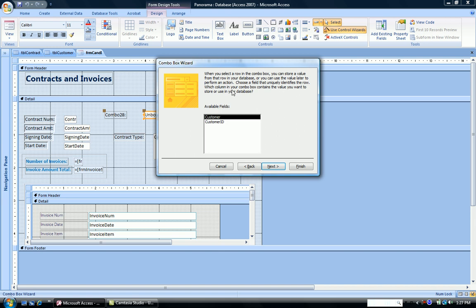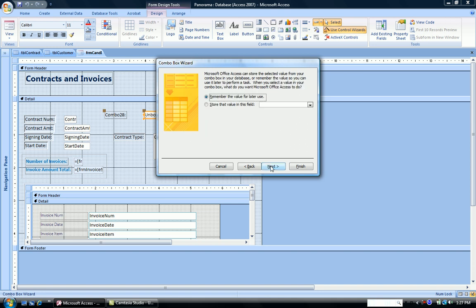So you're going to click customer ID. That's the one that we want to store. Click next.